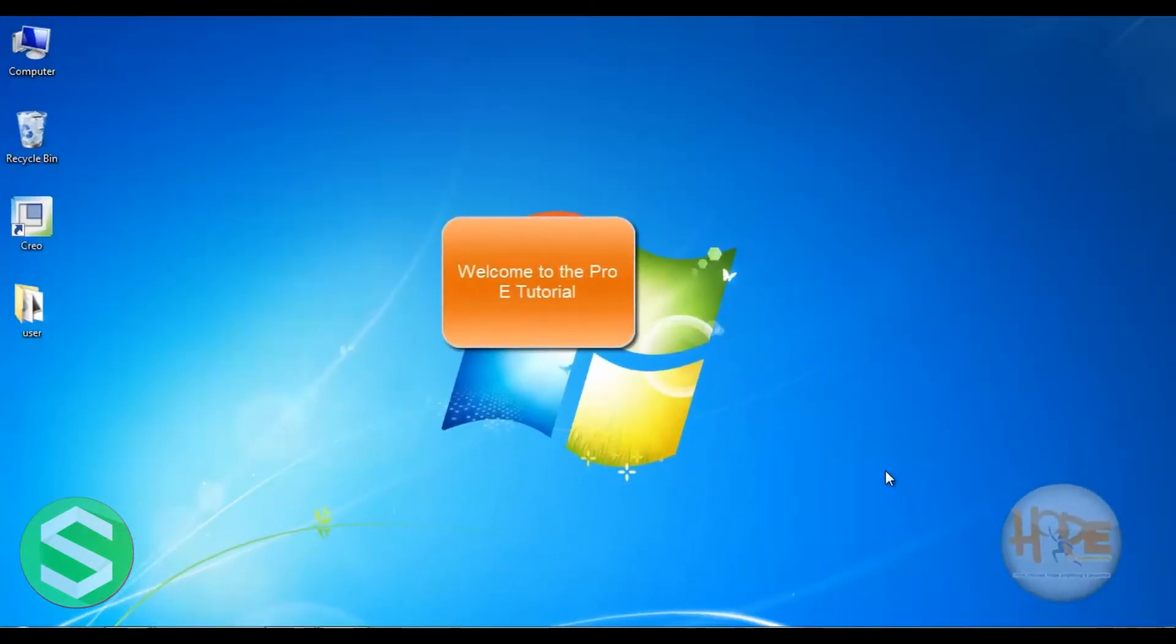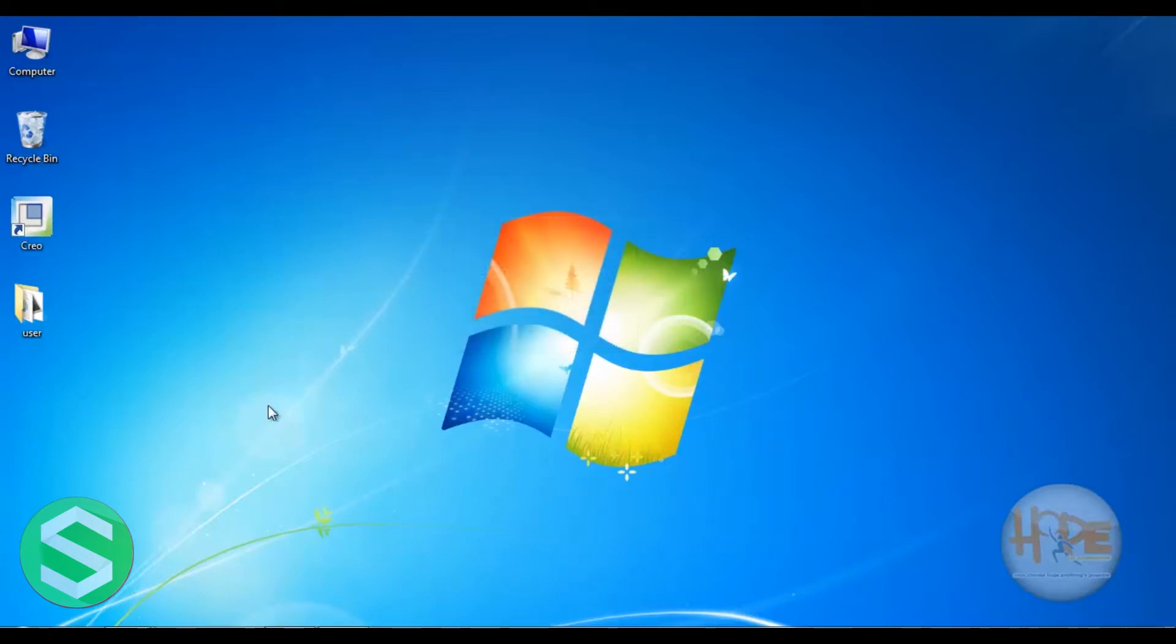Hello friends, welcome to ProE tutorial. To start the ProE, first double click on the ProE menu.